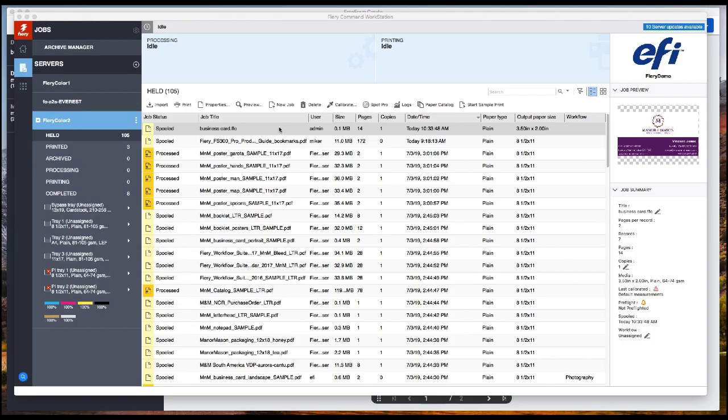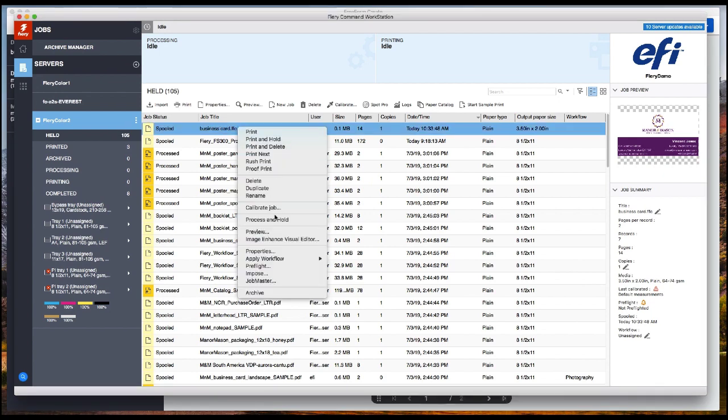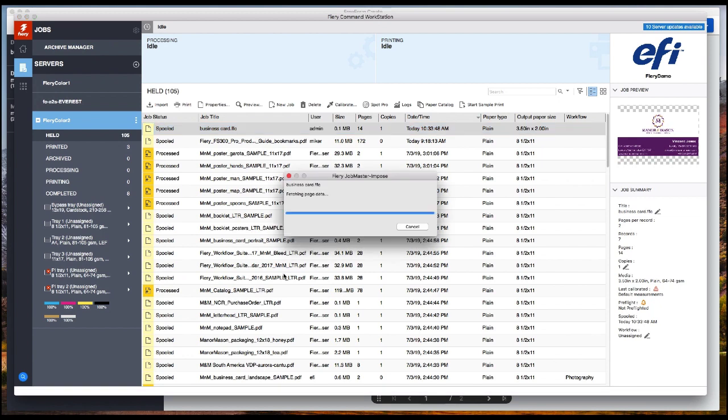When we open command workstation, we see that our business card job is here in the held queue, business card dot FFC. We are going to impose it.